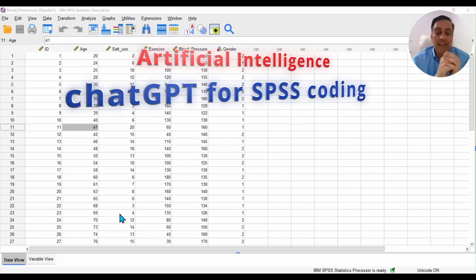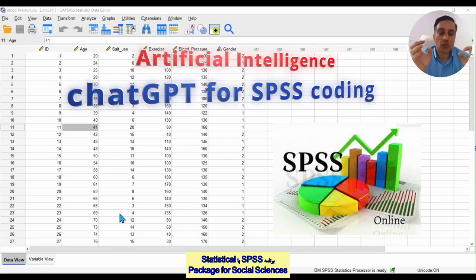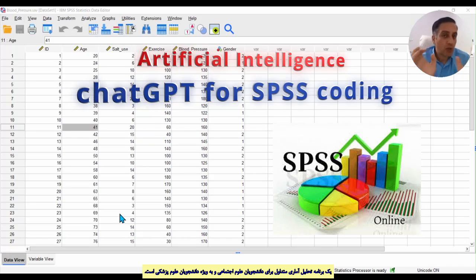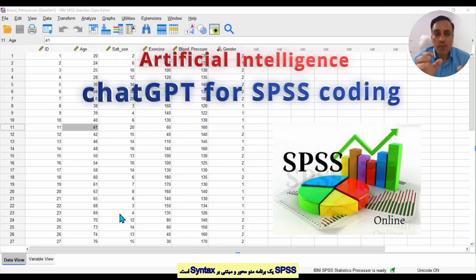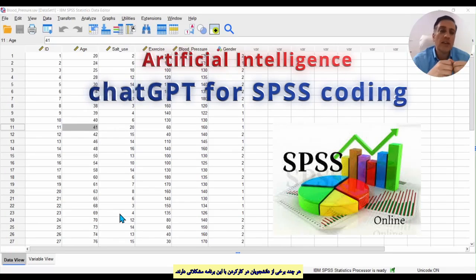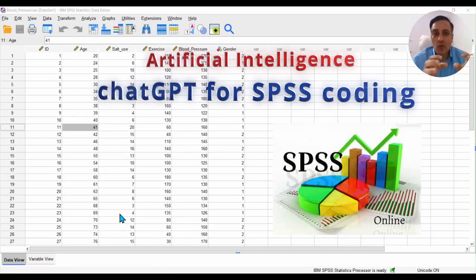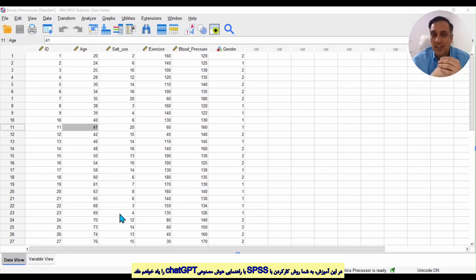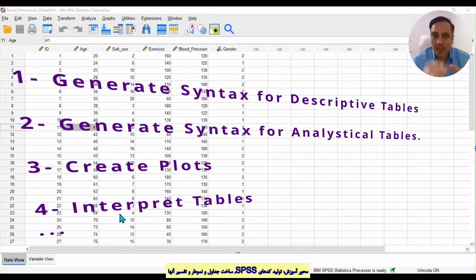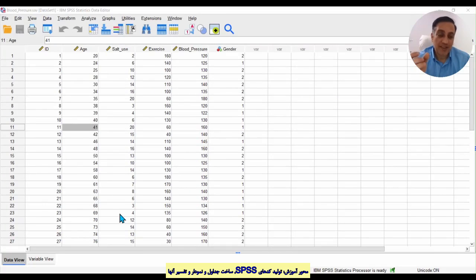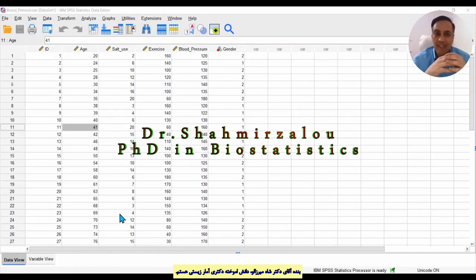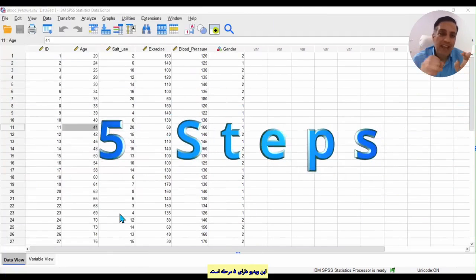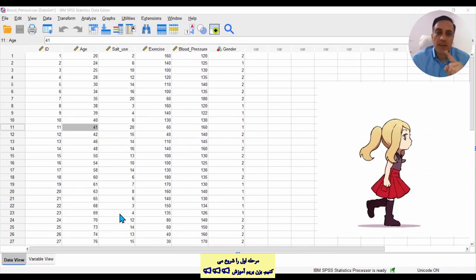Hello friends, welcome to our modern class. SPSS, or Statistical Package for Social Sciences, is a usual program to run statistical methods, especially for social science, medical science, and more. This program is menu-based and syntax-based, but some students have problems running and using these programs. In this video, I want to teach you to use ChatGPT artificial intelligence to run and generate SPSS code, and to interpret SPSS tables and descriptive tables. I'm Dr. Shahmir Zalu, PhD in biostatistics, and this video has five steps. Let's go to training.